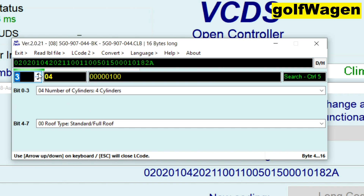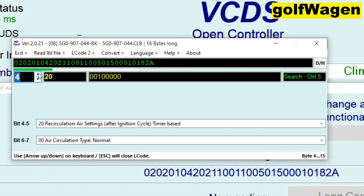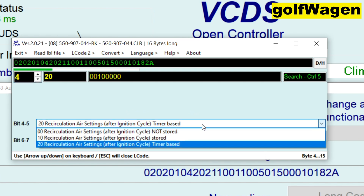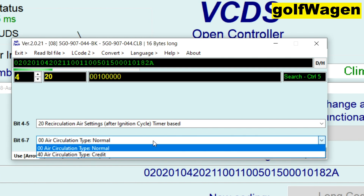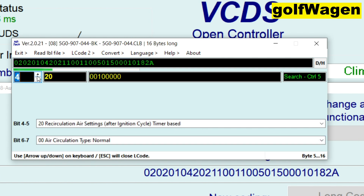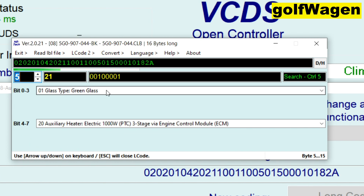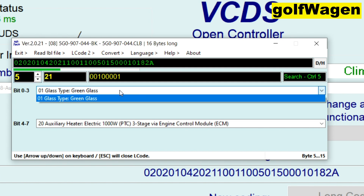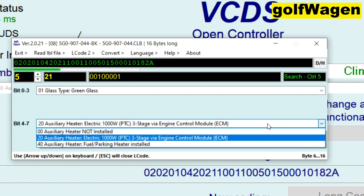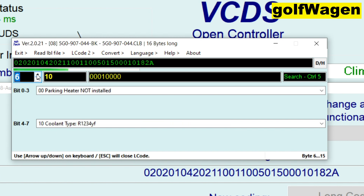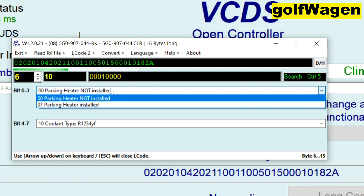Plus Treha. Recirculation air setting after ignition timer. Air circulation type. Green screen glass. Auxiliary heater electric. Parking heater not installed.